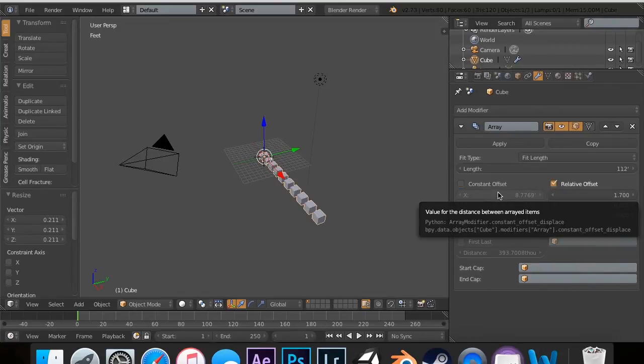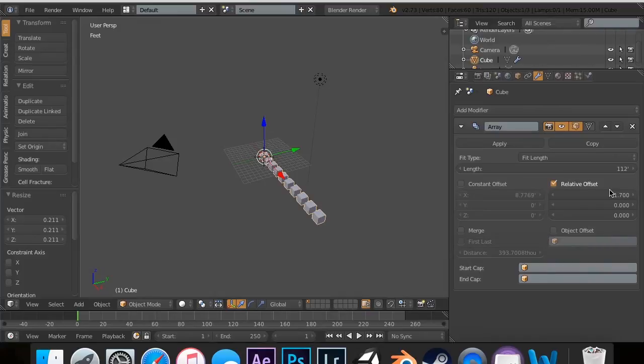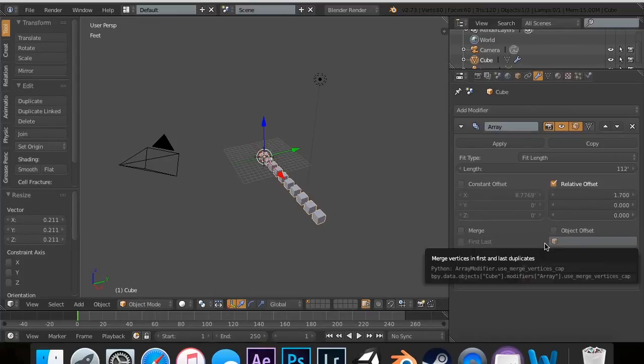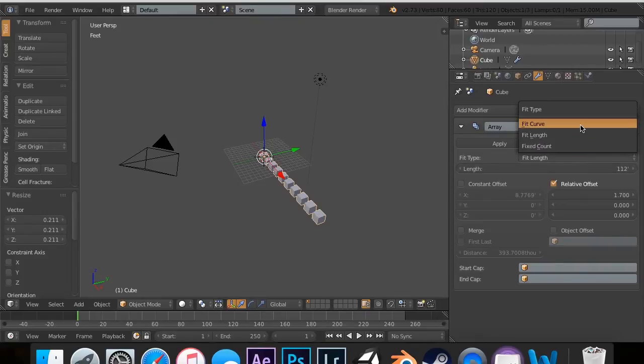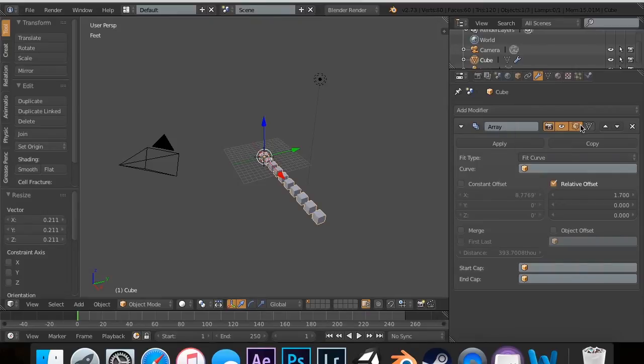The constant offset is done by the units. The relative is just done by that. So, then there's the object offset. I'm going to change this. Oh, and I forgot. There's fit curve.